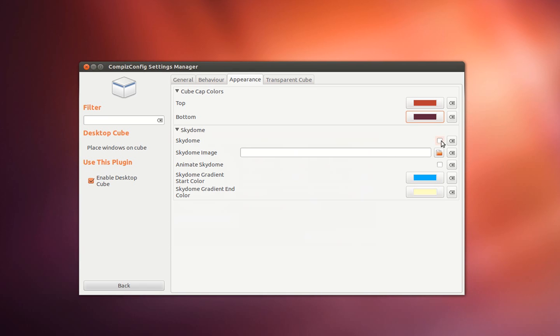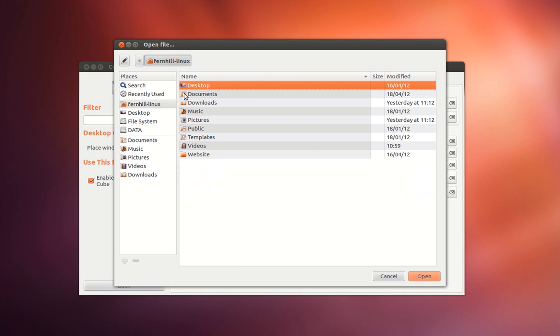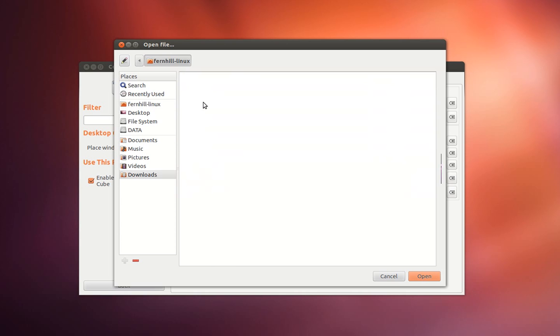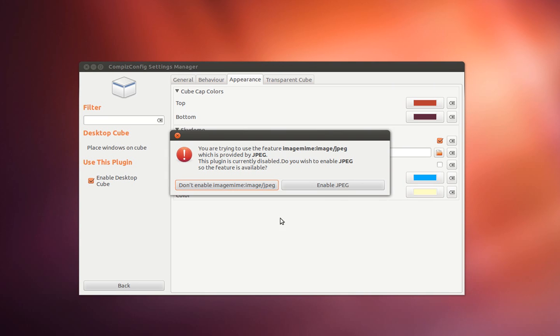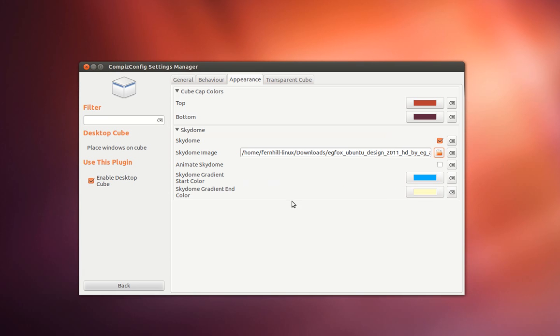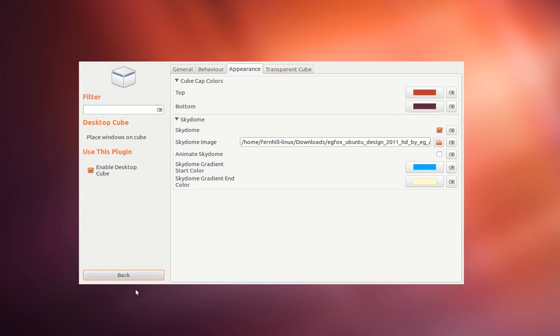Next we're going to enable sky dome and select an image to be displayed behind the cube. And we'll use a jpeg here. Click back.